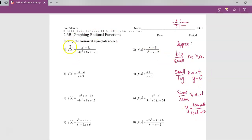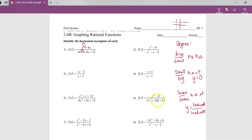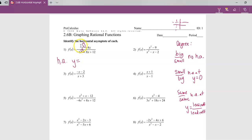So look at number one: the degree on the top is two, the degree on the bottom is two. Since they're both the same — same over same — we're going to take the leading coefficient over the leading coefficient. The leading coefficient is just the number right in front of the highest exponent term. Since I don't see a number in front of x squared, it would be a one. The leading coefficient on the bottom is negative four. So there would be a horizontal asymptote at y equals negative one-fourth.